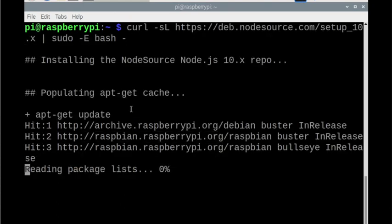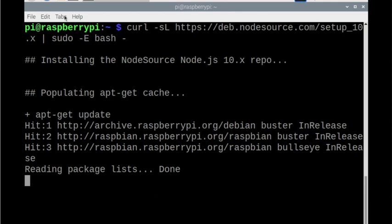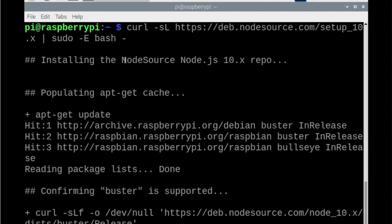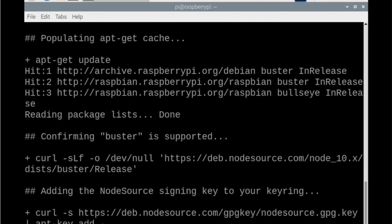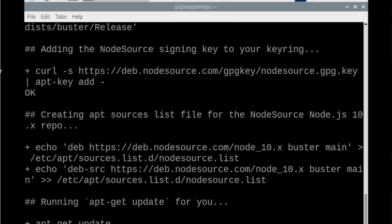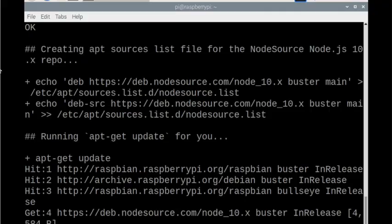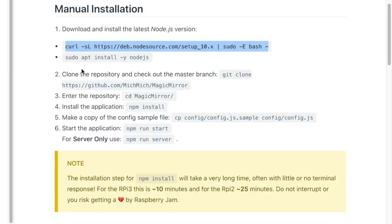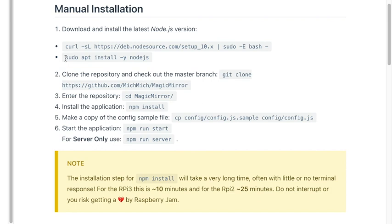Now this is going to automatically go through and install some software and whatnot. So it's going to take a little bit, but it might not take too long on the Pi 4. So once that command's done, we need to go ahead and install this guy.